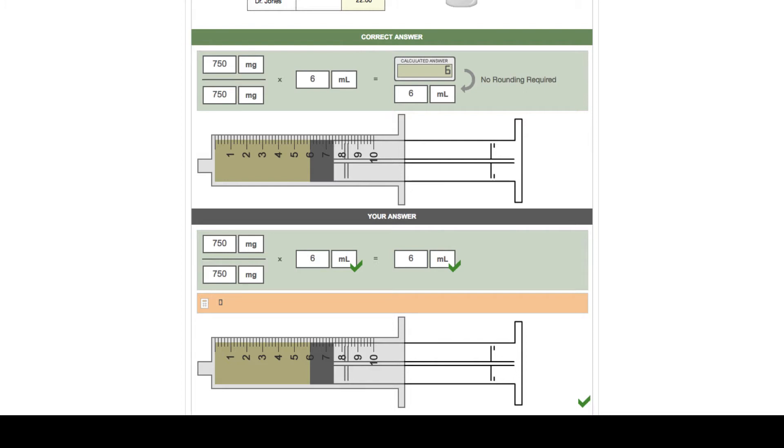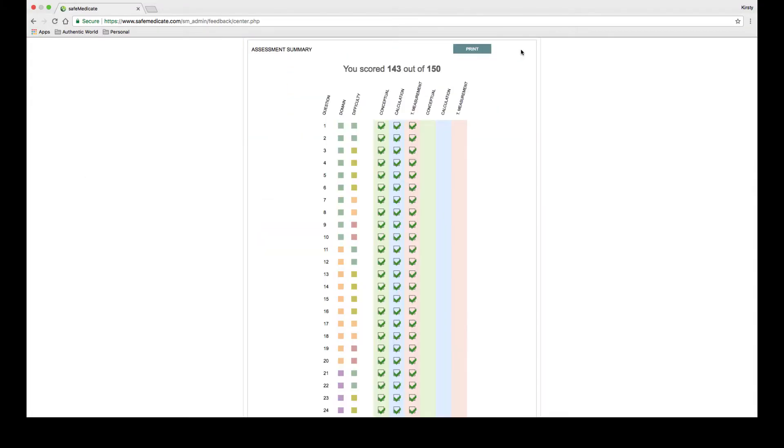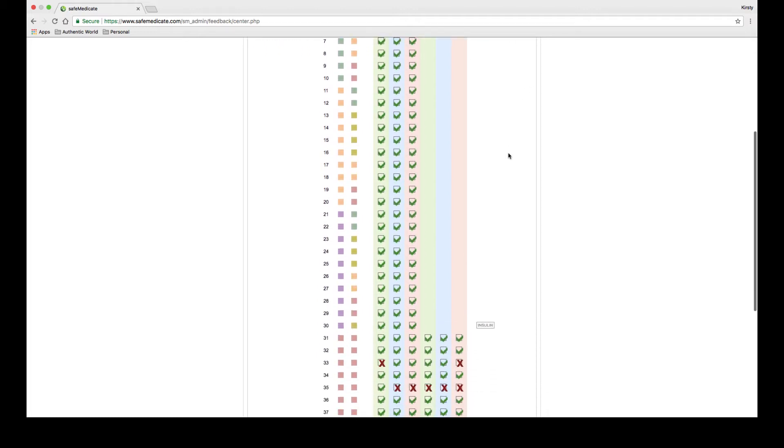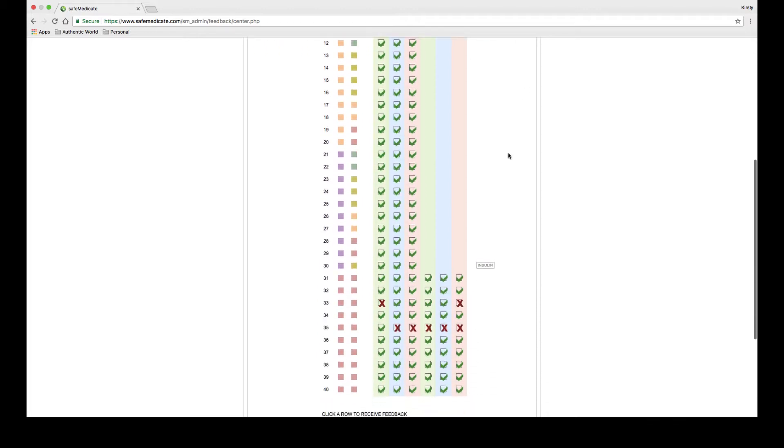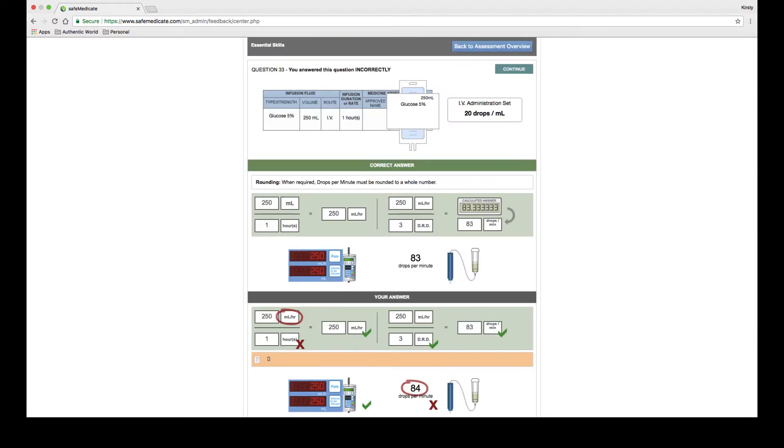Let's look at another question. To return to the assessment summary screen click the continue button. Let's look at a question that has been answered incorrectly. We can see errors on question 33 so we'll look at this one in this example.